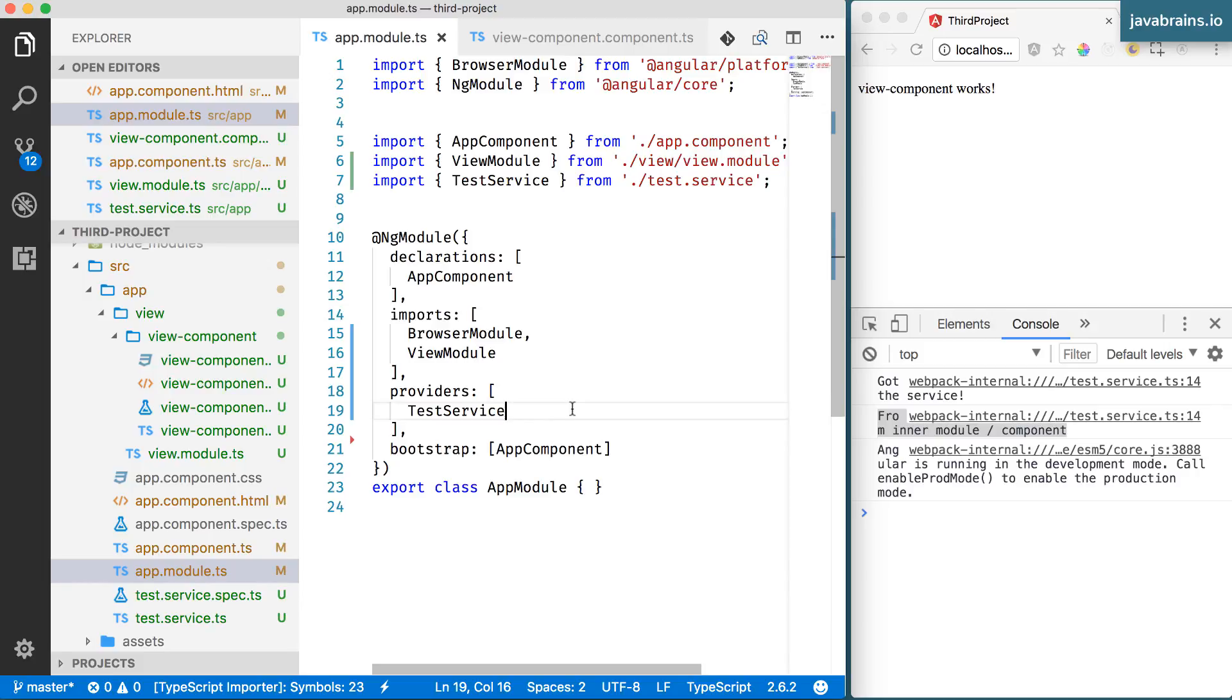And any other component that makes a dependency injection, which declares its dependency on any of those services, is going to get that instance of the service. It doesn't have to be a part of the module that that service was declared as a provider in.